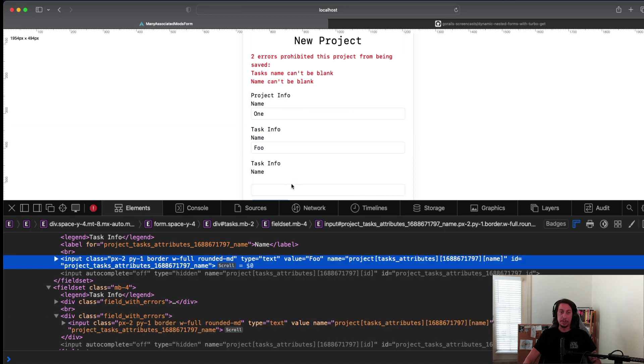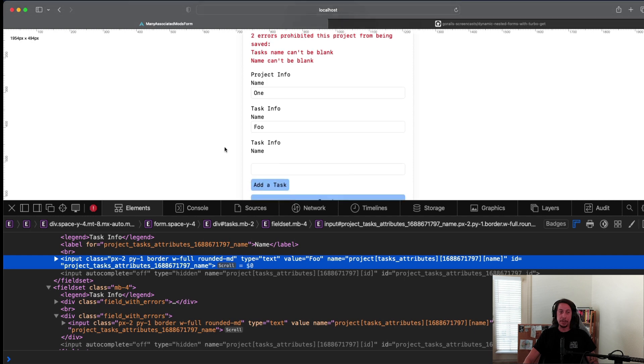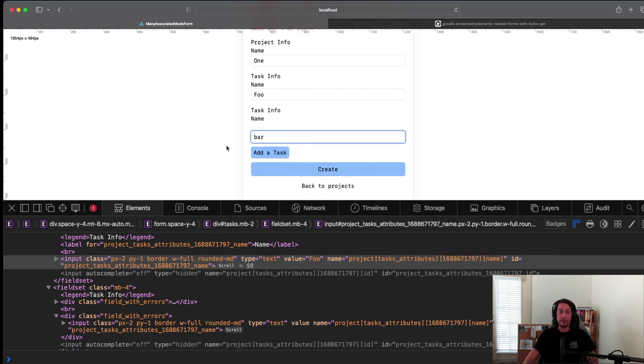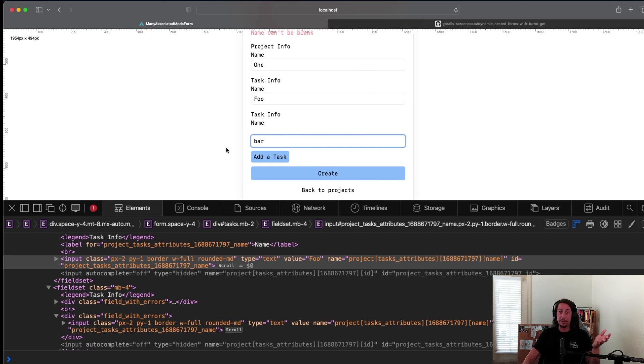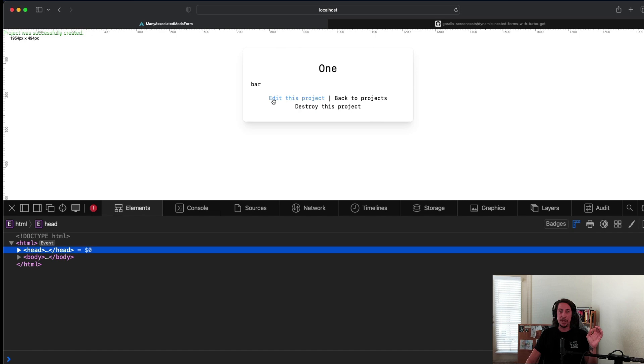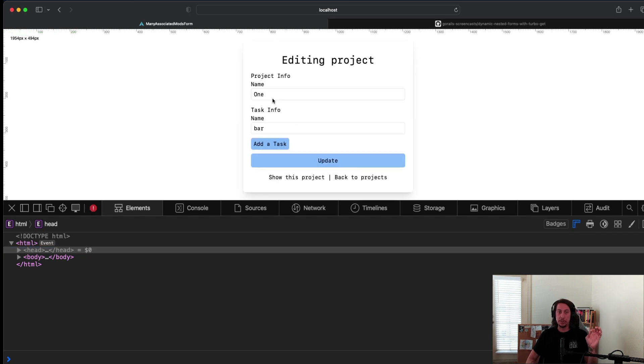As we'll see now, if we fill this out to satisfy the validation and we hit create, only that second one gets created. So this is not ideal. We want to address this for sure right now.